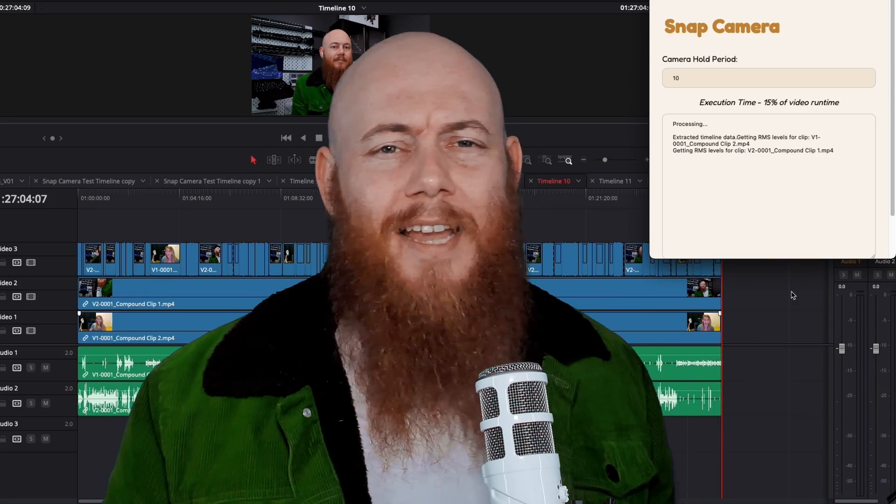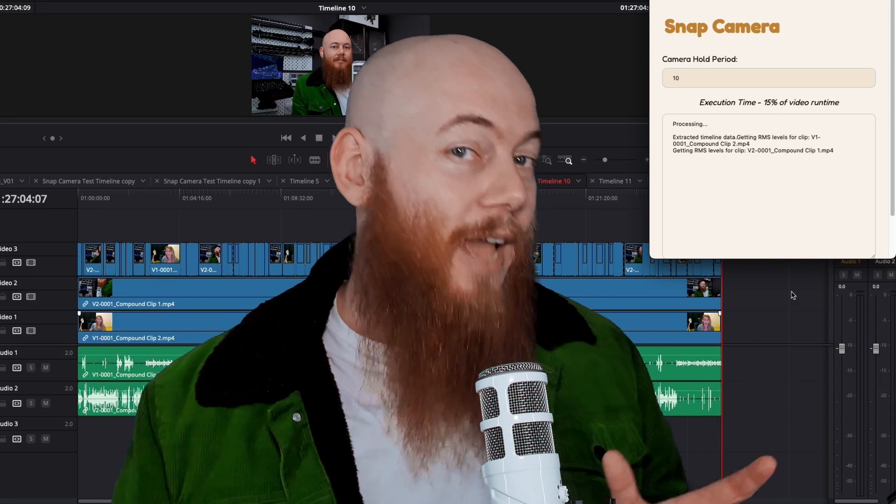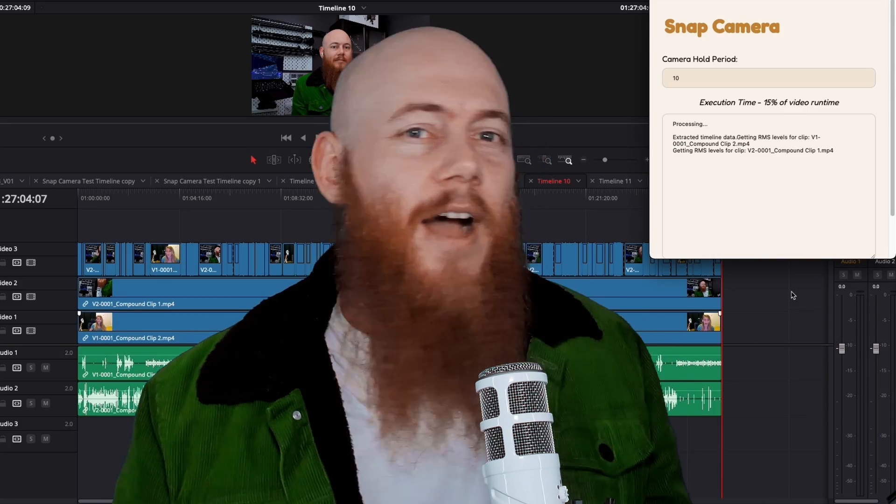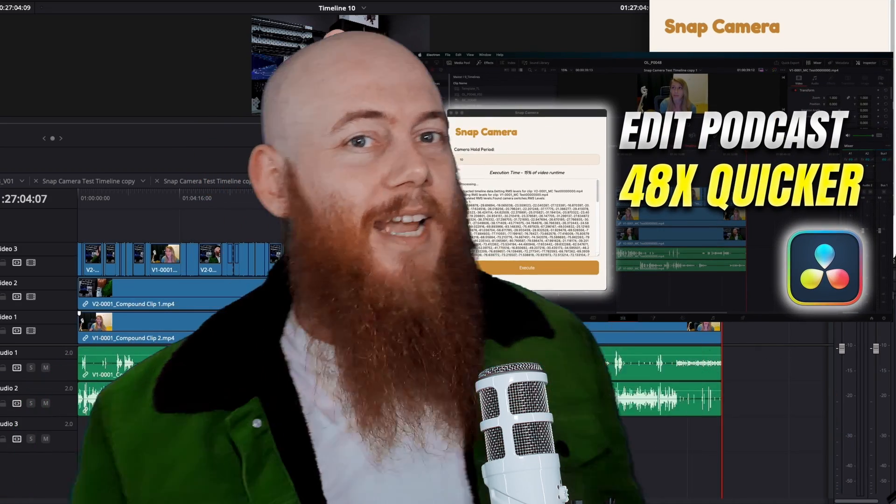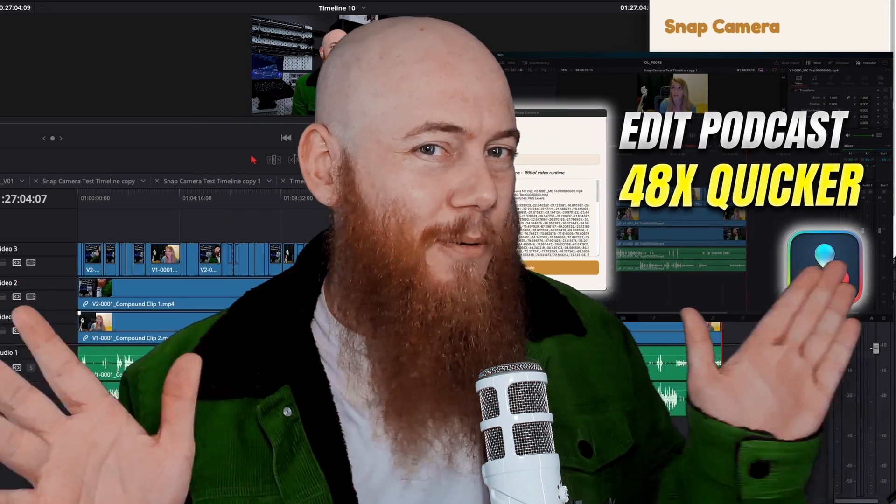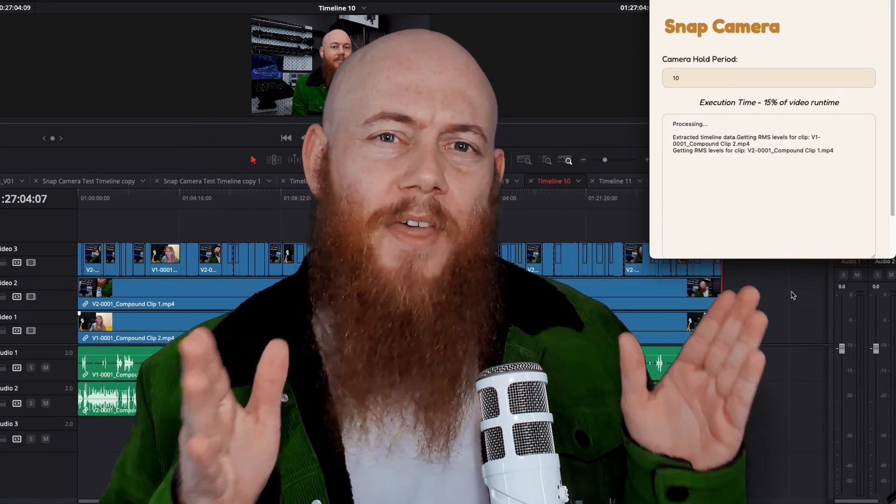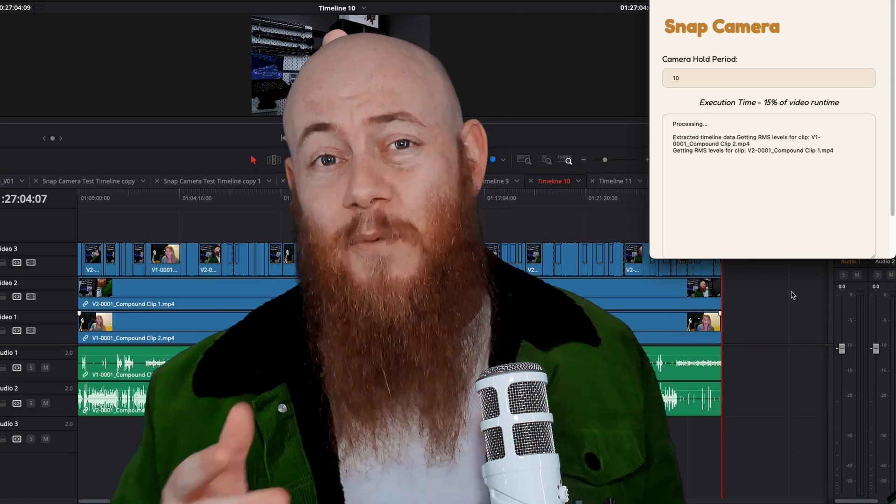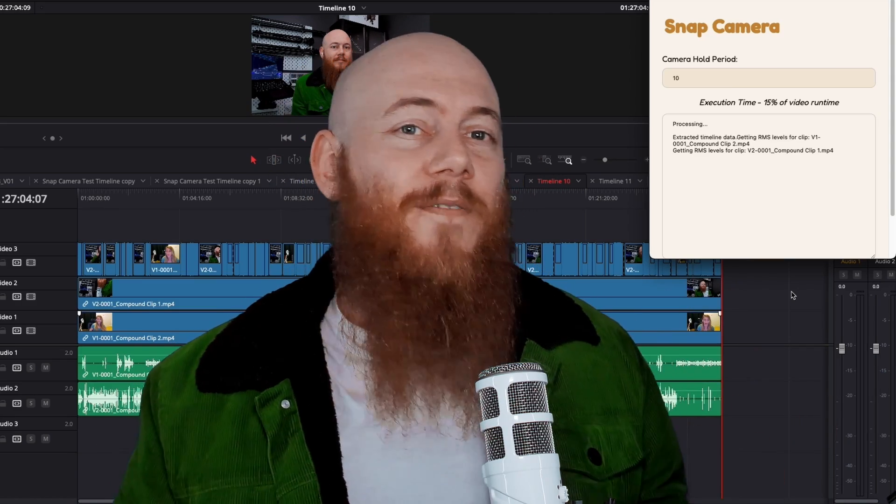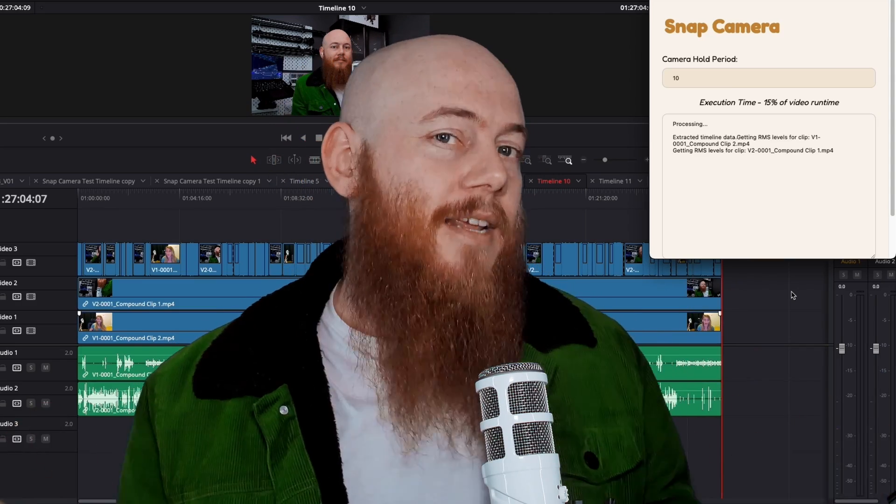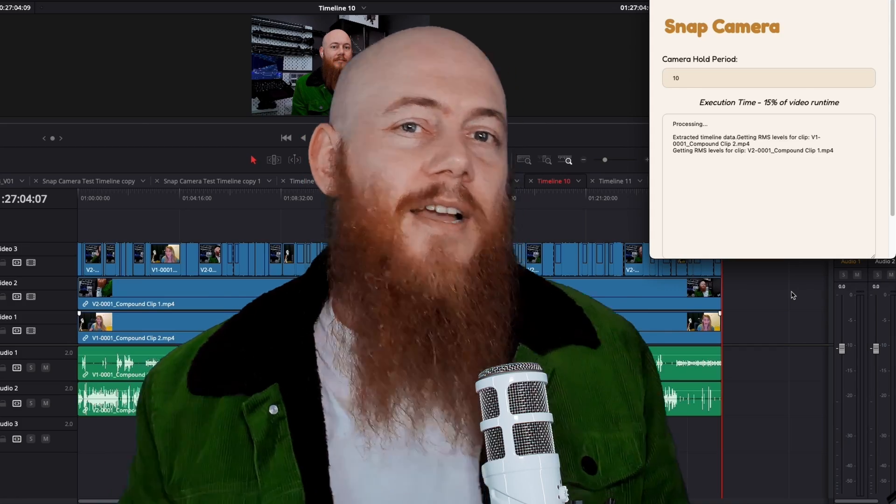Now, I want to give realistic expectations on how much time this will actually save. I know in my previous thumbnail, I stated edit podcasts 48 times quicker. And while that specific part of the process was 48 times quicker, it doesn't account for the entire editing process of a podcast.